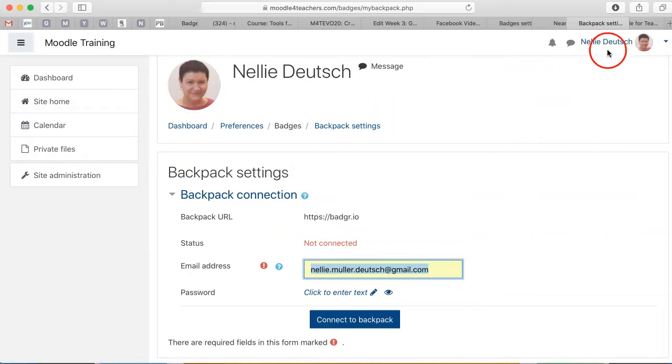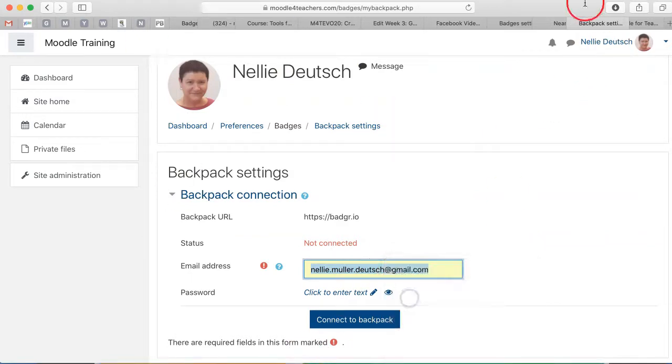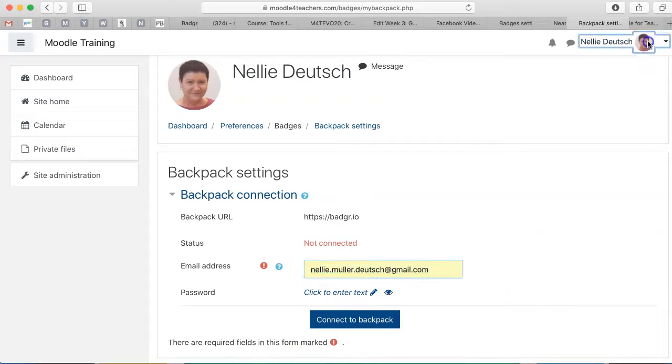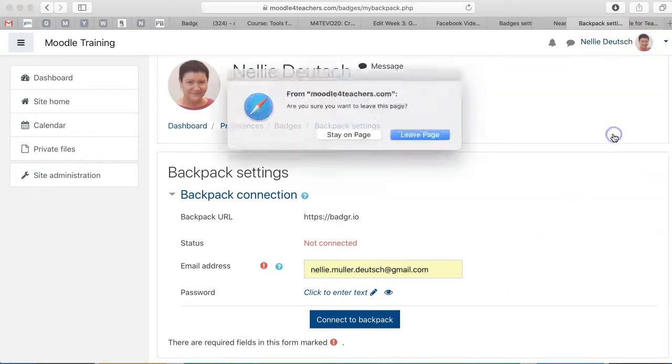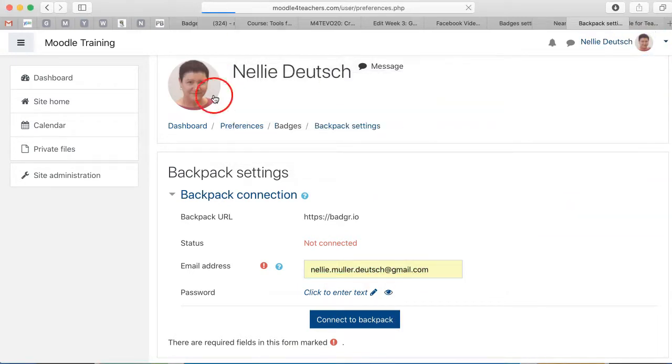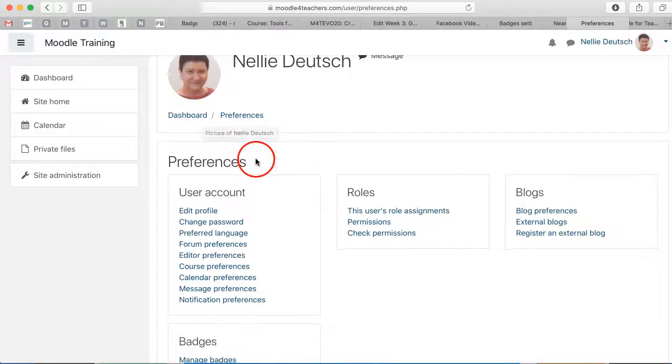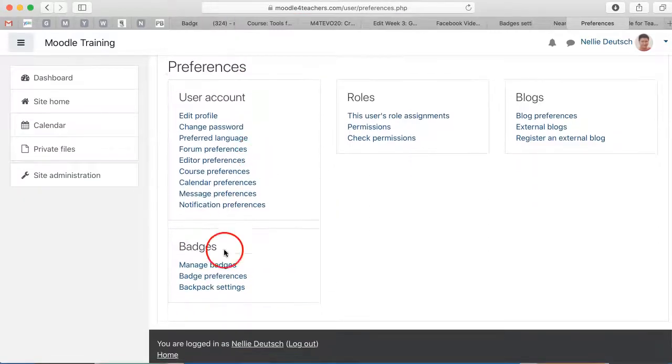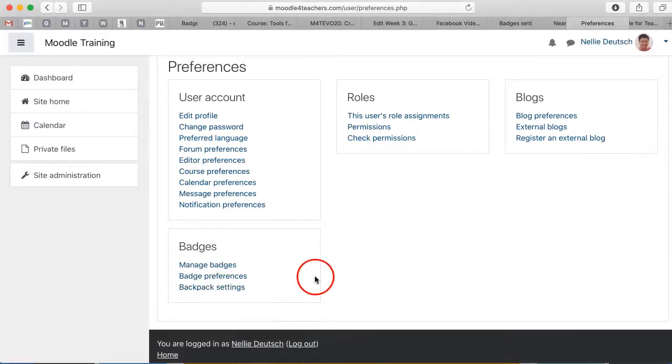So I go into my profile, let me just save my email here to make life easier. I go into the profile and then I go into preferences. Under preferences, let's leave the page, it'll bring me back. I go into badges over here, click on backpack settings. If you missed that, let me just show it to you.